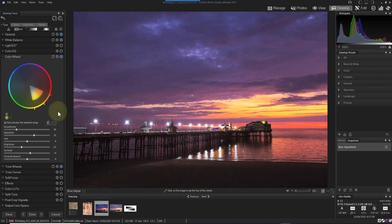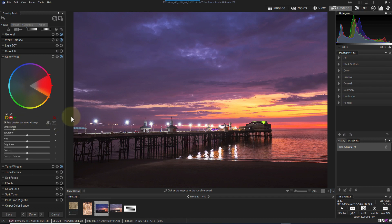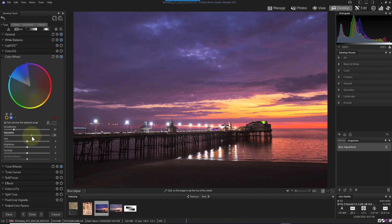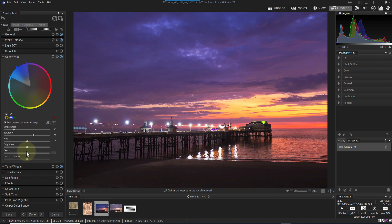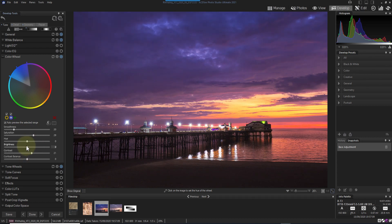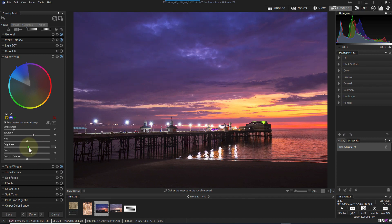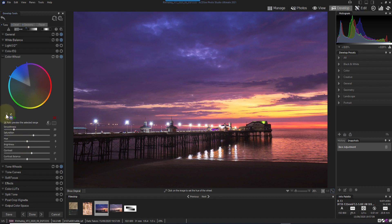Now let's add a second adjustment to the wheel to target the blue in the sky. We can do this by clicking the plus icon. We can then make a selection and apply the adjustments as before. If we want to see the effect of just one of the color ranges, you can then turn off the others by clicking the tick mark. And you can switch to the other color ranges by clicking them in the list.